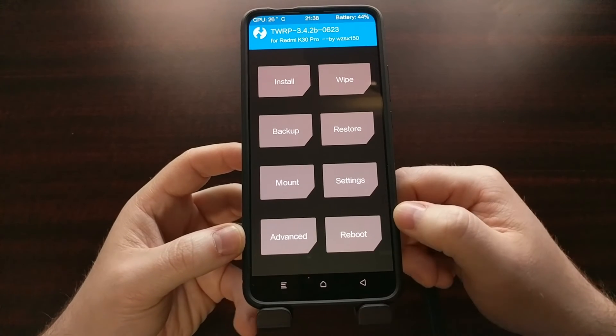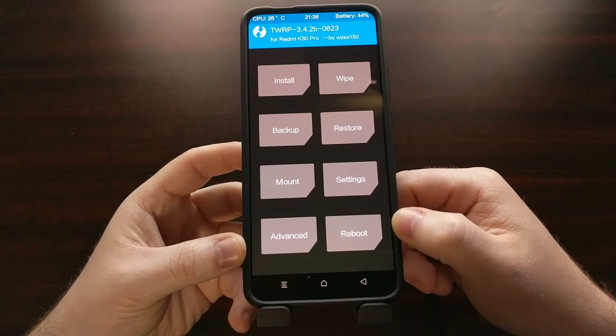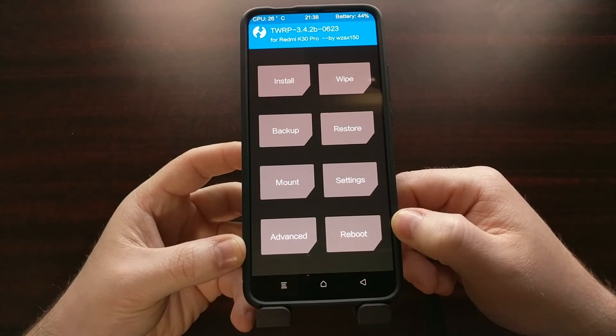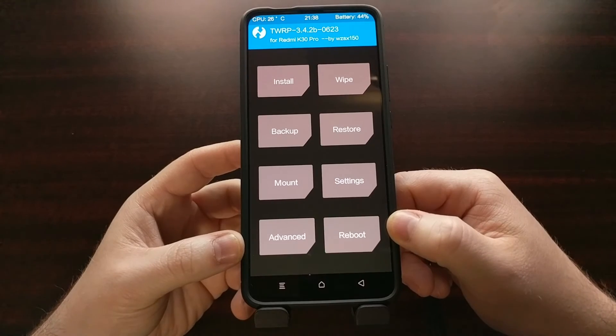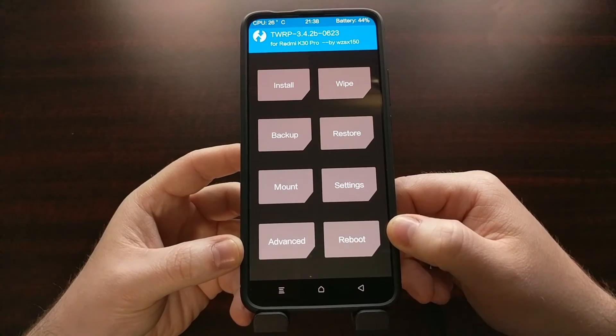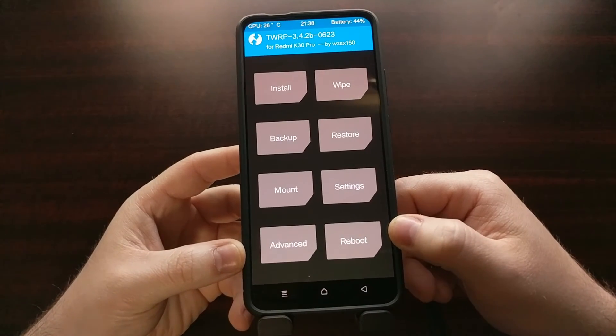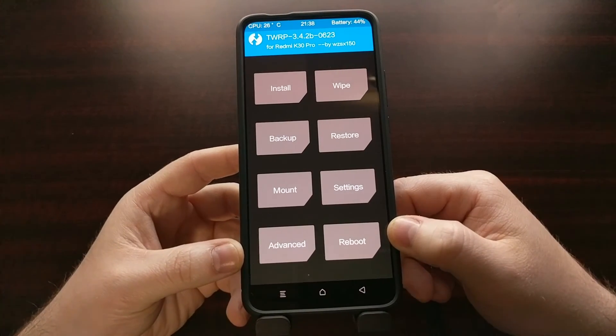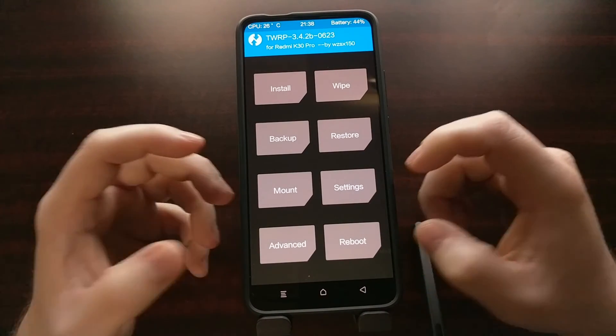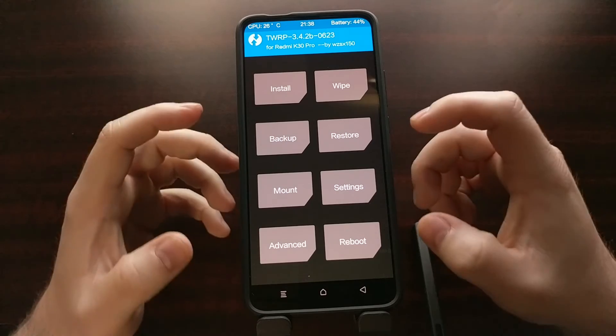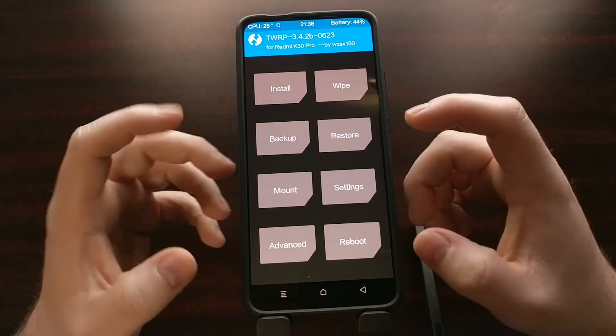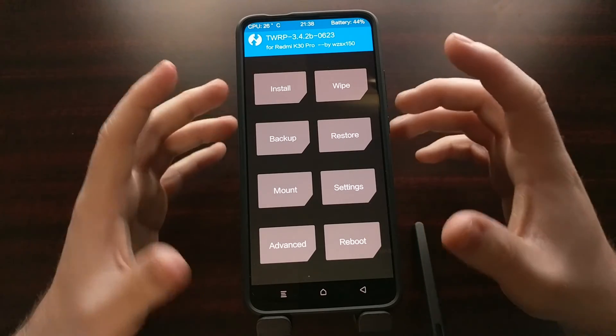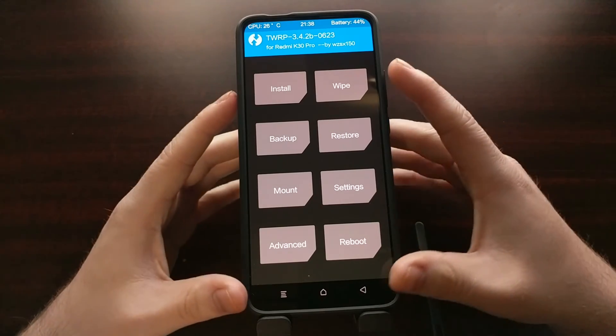You may be seeing this in a different language. Again, remember this is a Chinese build of twrp. But you're going to have a language option right there in the beginning screen.